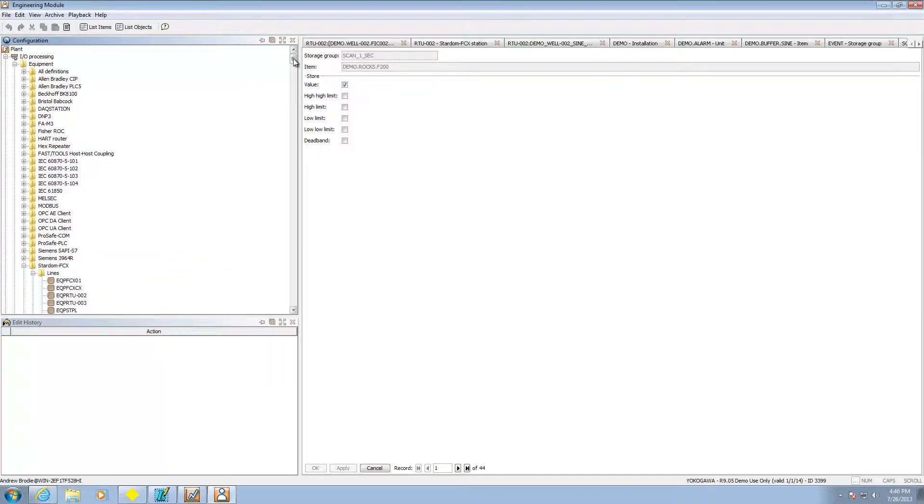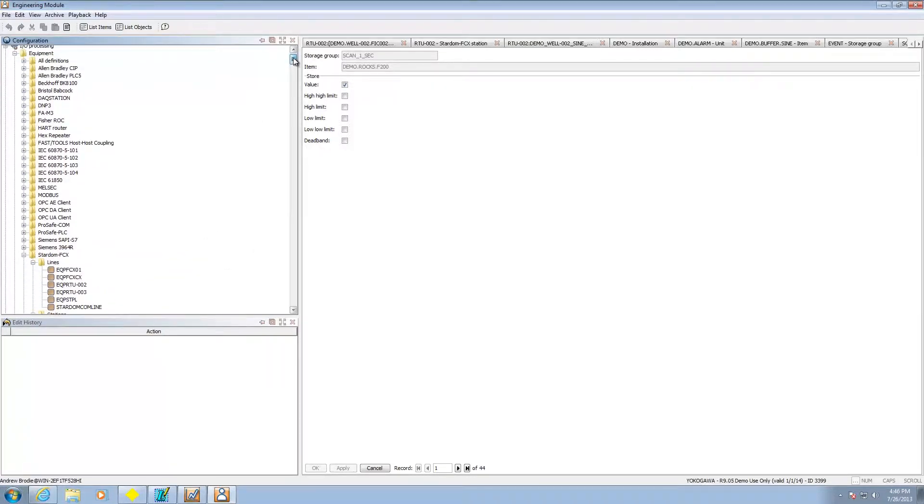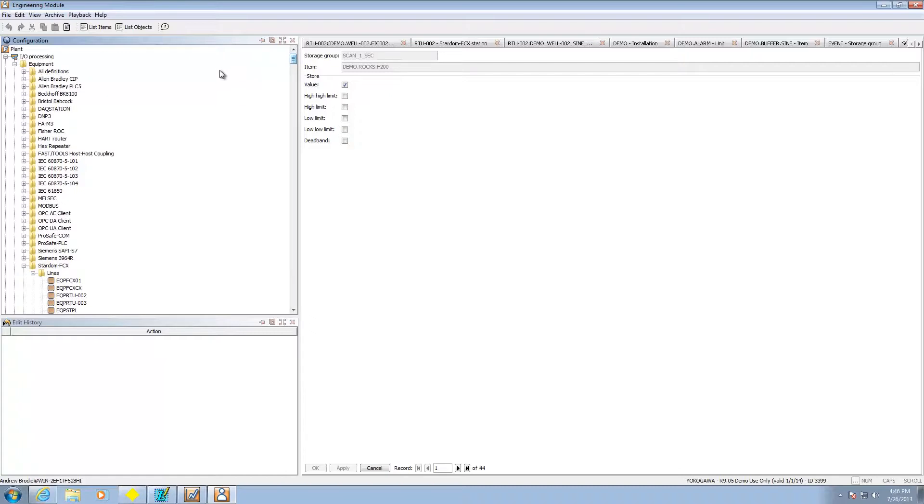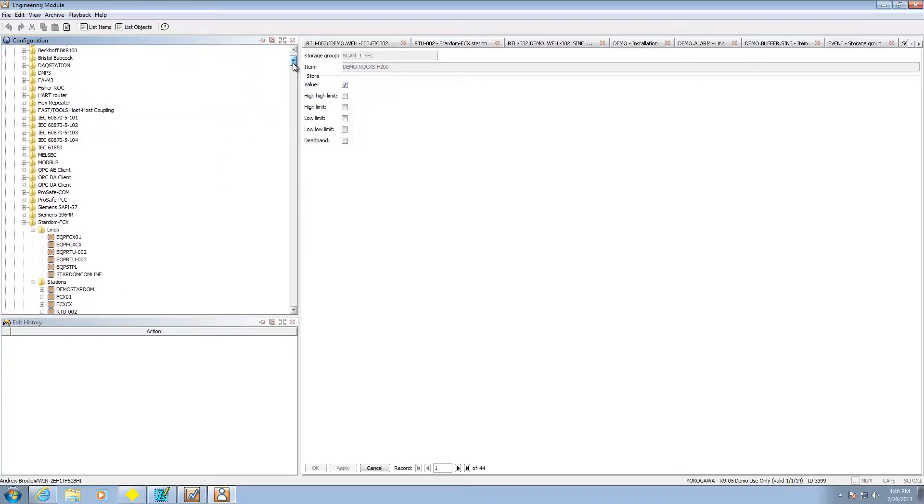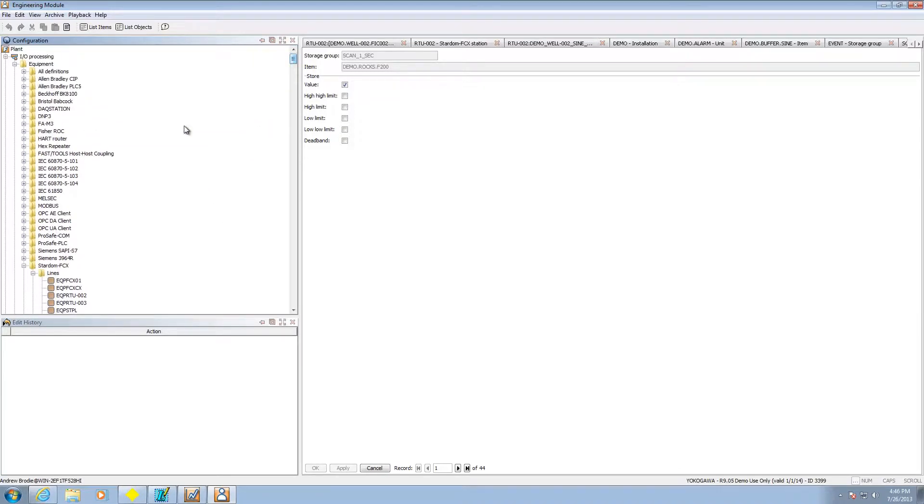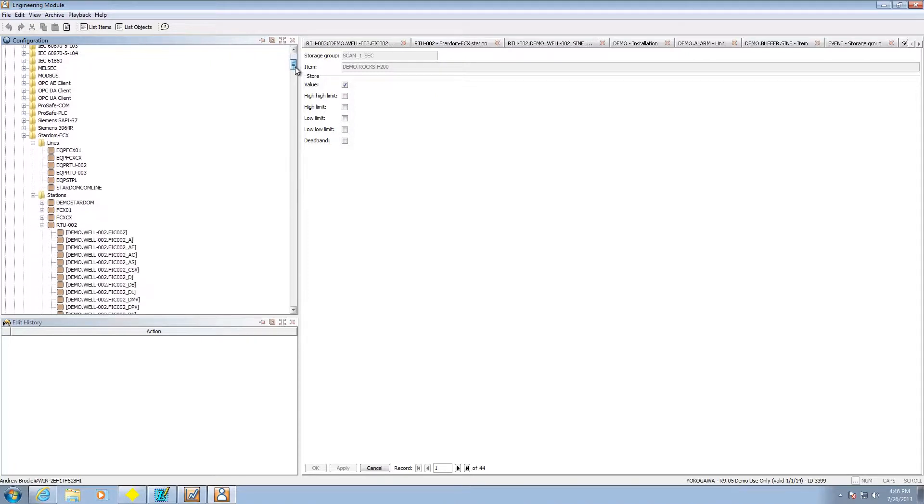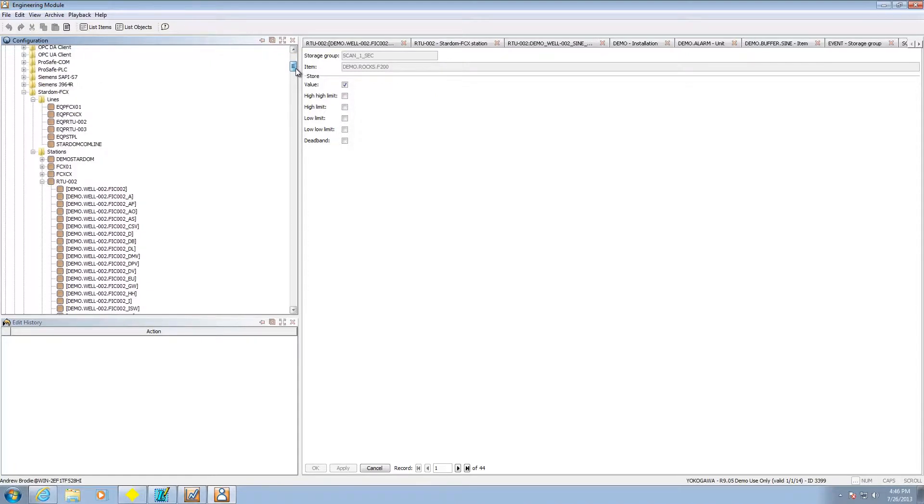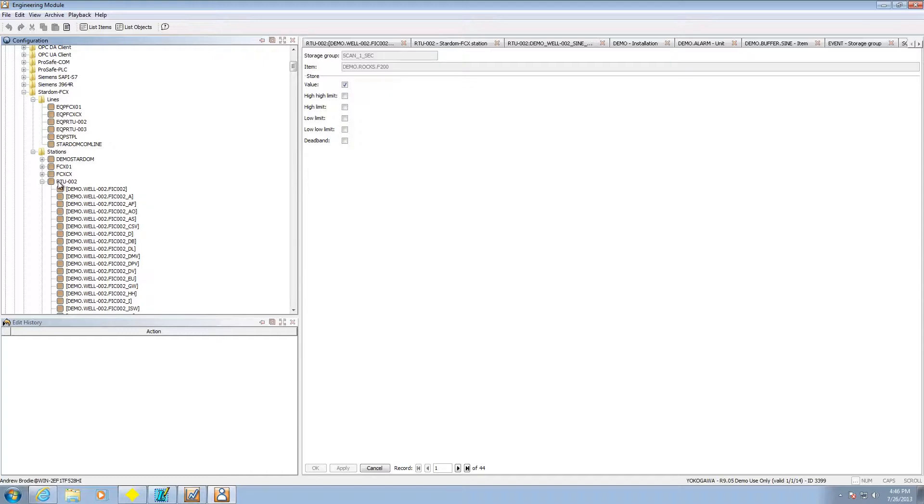The setup is fairly linear from top to bottom. First thing you're going to do is set up your communications to the equipment. That consists of setting up a line. This is essentially the communication pathway to the particular unit you're talking to. Then next is station. This is actually the particular unit on your communication line. And then the last thing you're going to do under each station is set up the items.